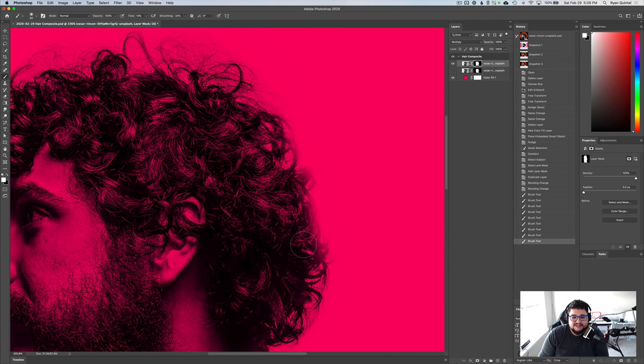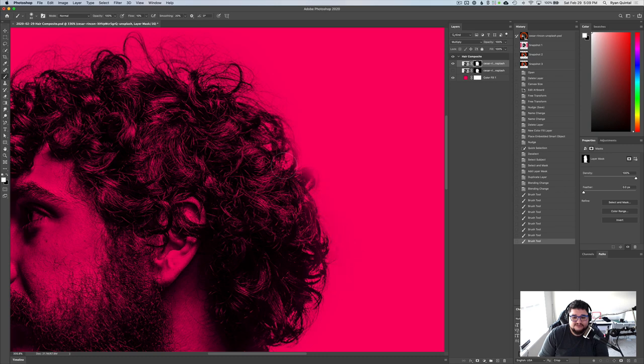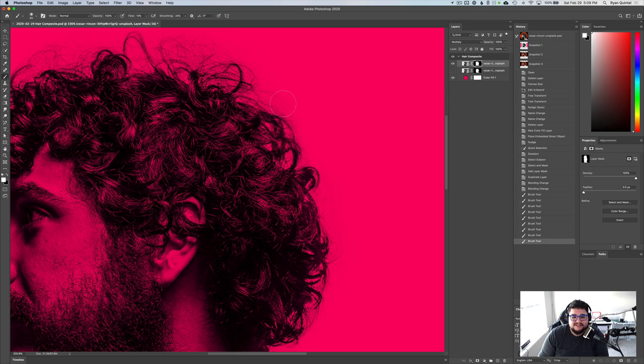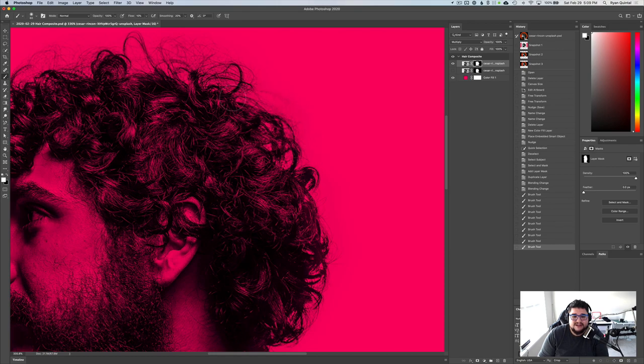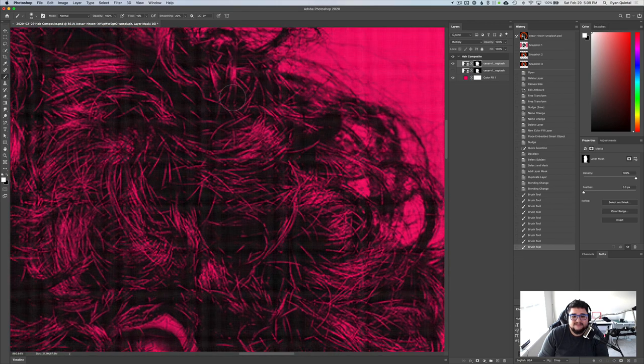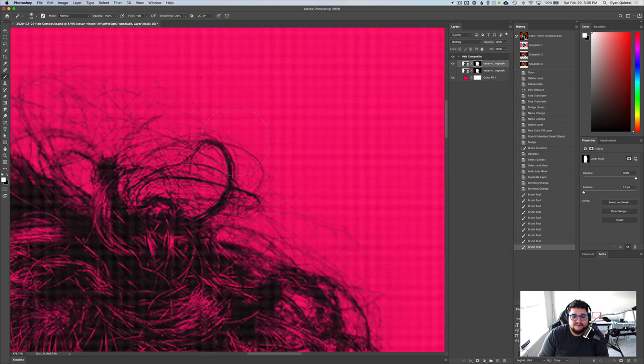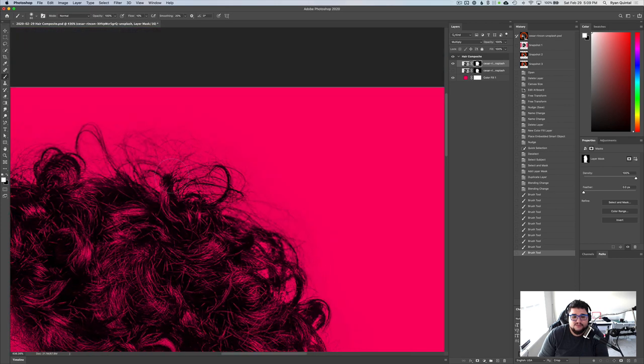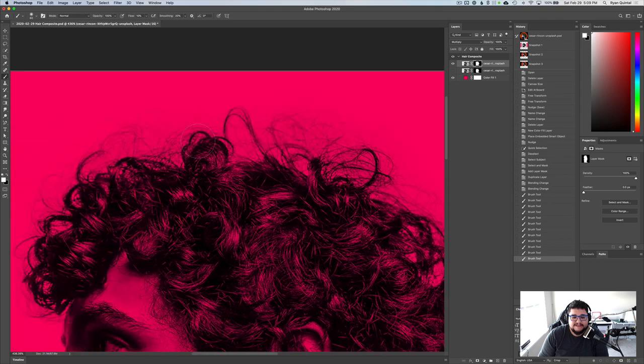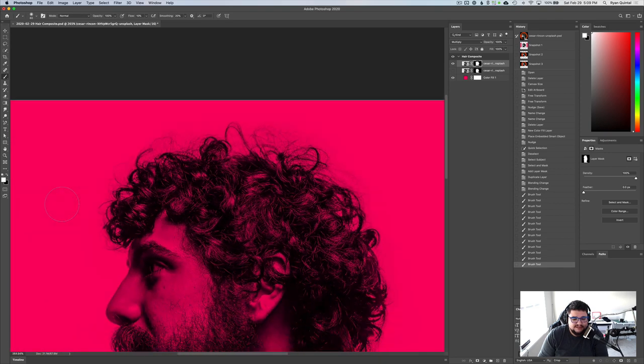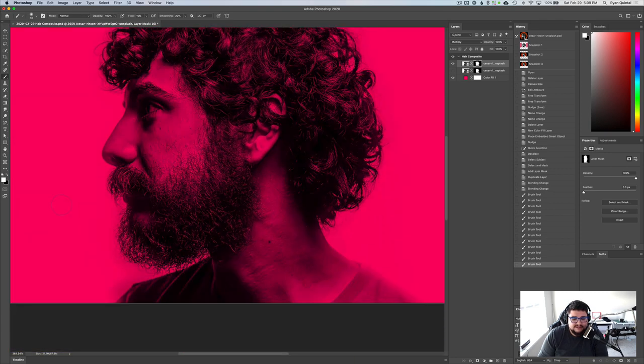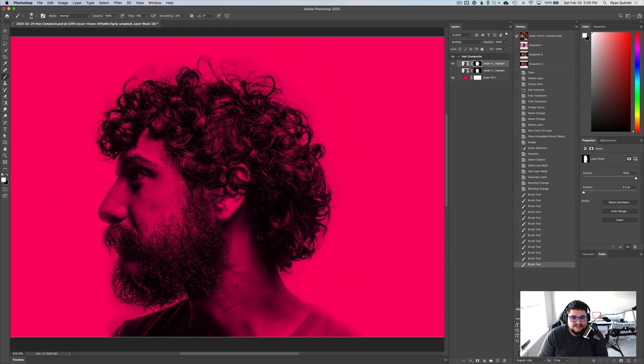The reason I've got the flow on 10% is so I can kind of have more control as I go back and forth and back and forth here. You don't want to just do a solid 100%. You're not going to really get the gradations. And right now we're in a path of like discovering where the outer bounds are of some of these wisps. Okay. That is looking good.